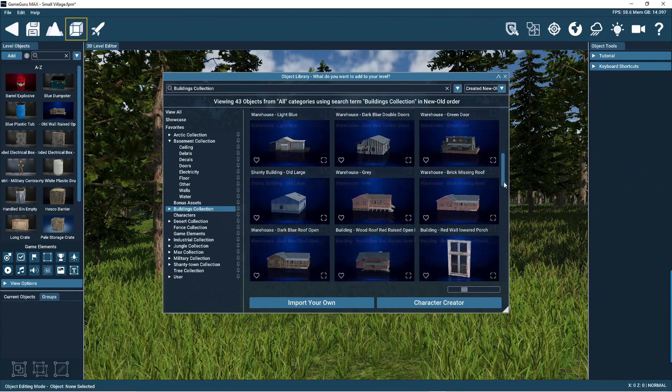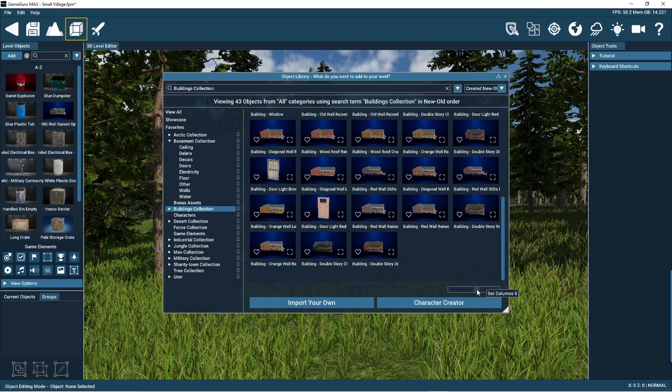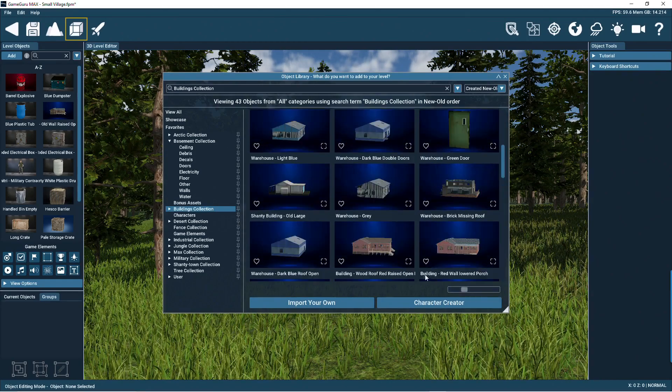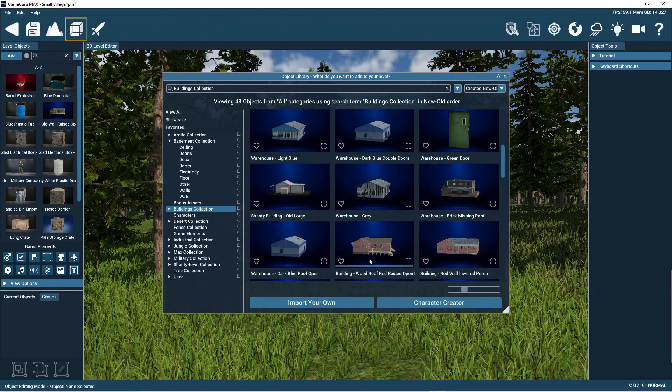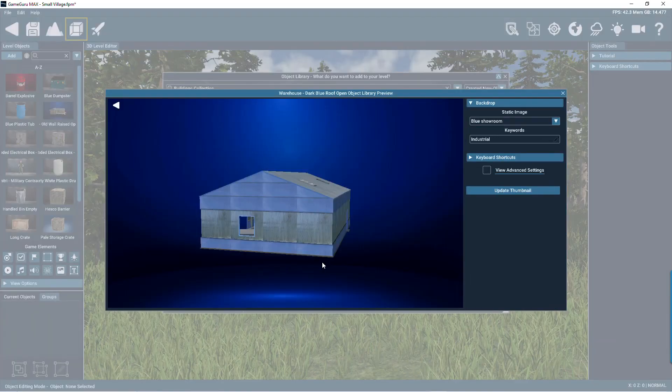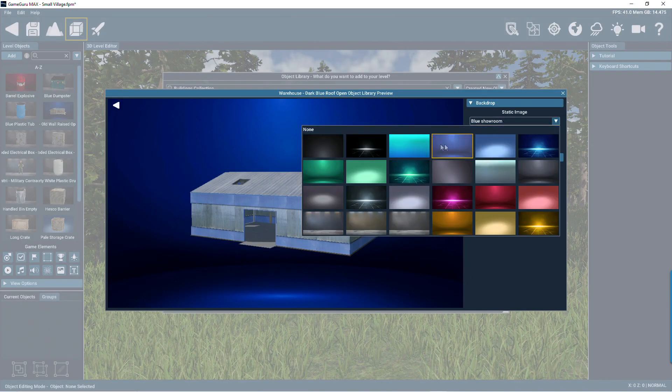You can use the zoom slider to choose the size of the object thumbnails. Click on the expand icon to see a more detailed view of an object. You can even update the background image of the thumbnail if you like.